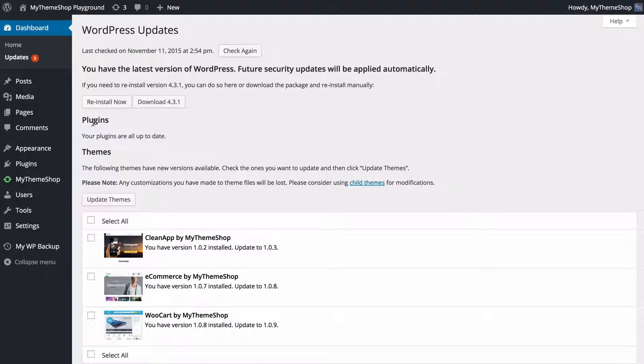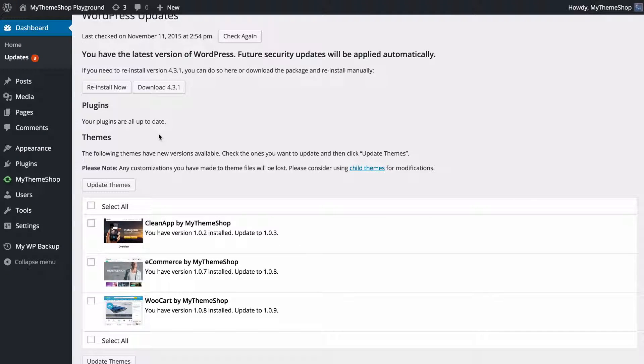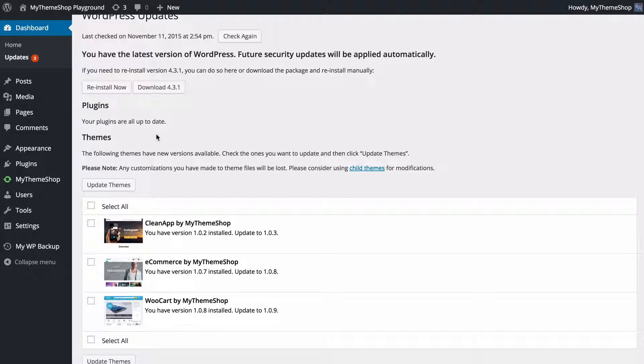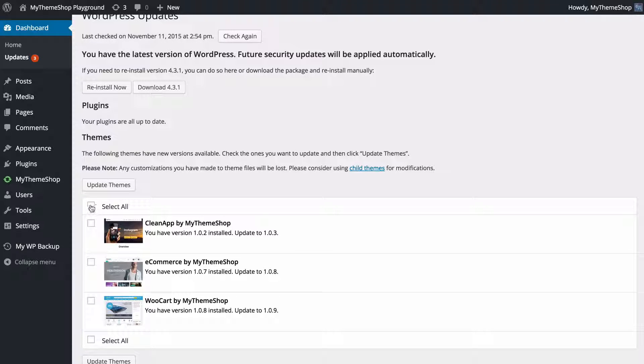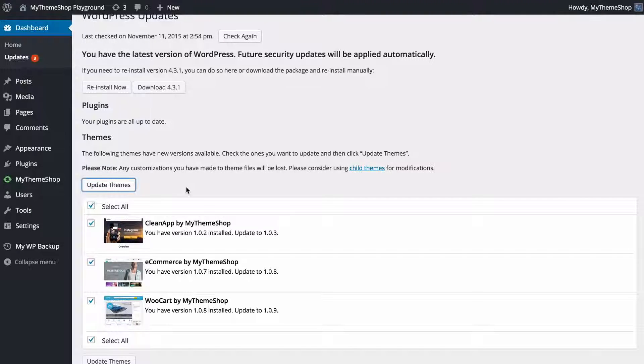Next down you have plugins. Any plugins you have installed, you're going to have updates available here, and finally we have themes. Here I have three themes which have updates available, so I just need to click this to select all and then press update themes.